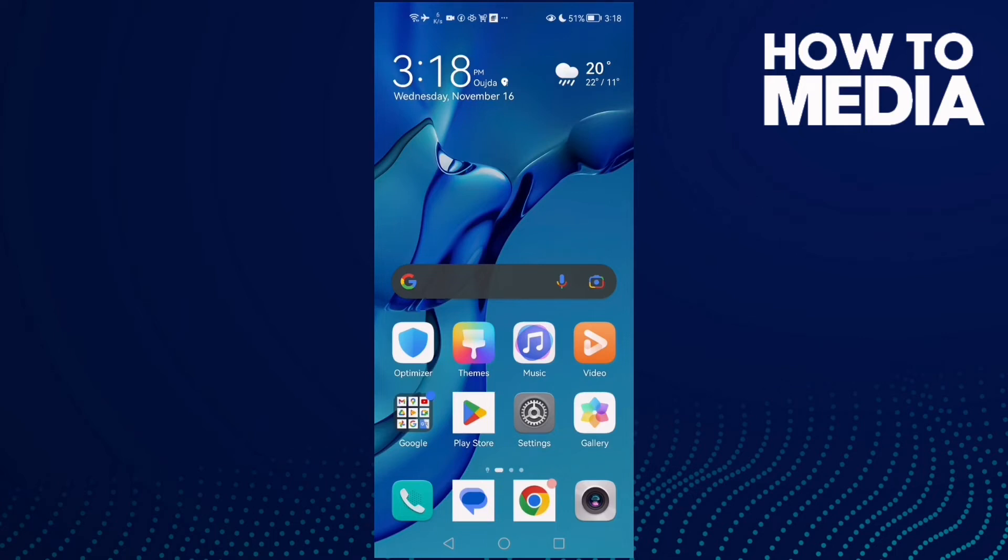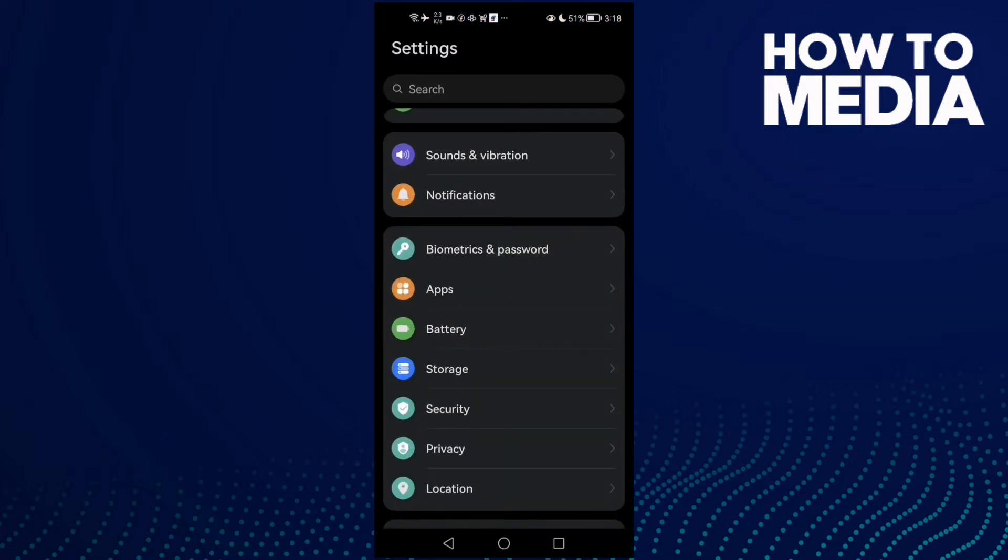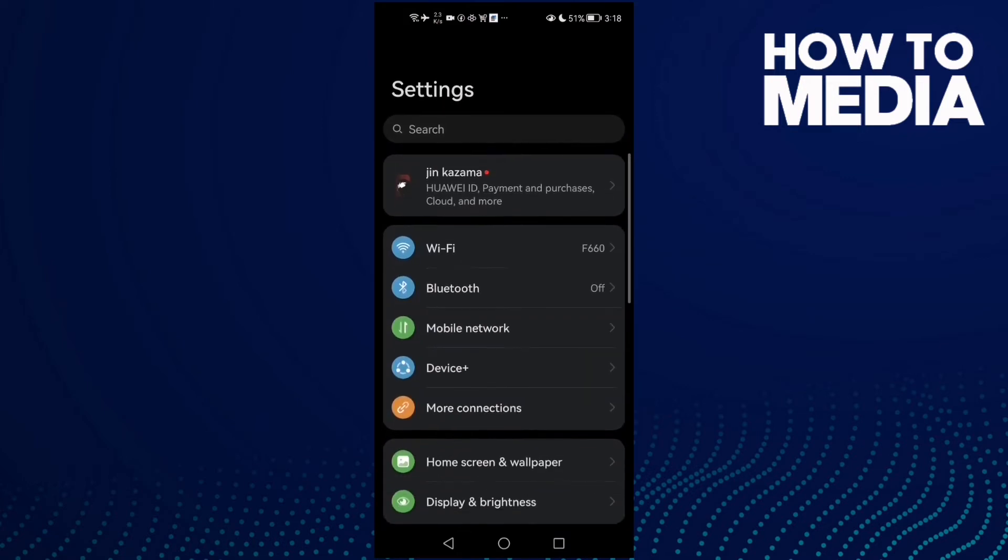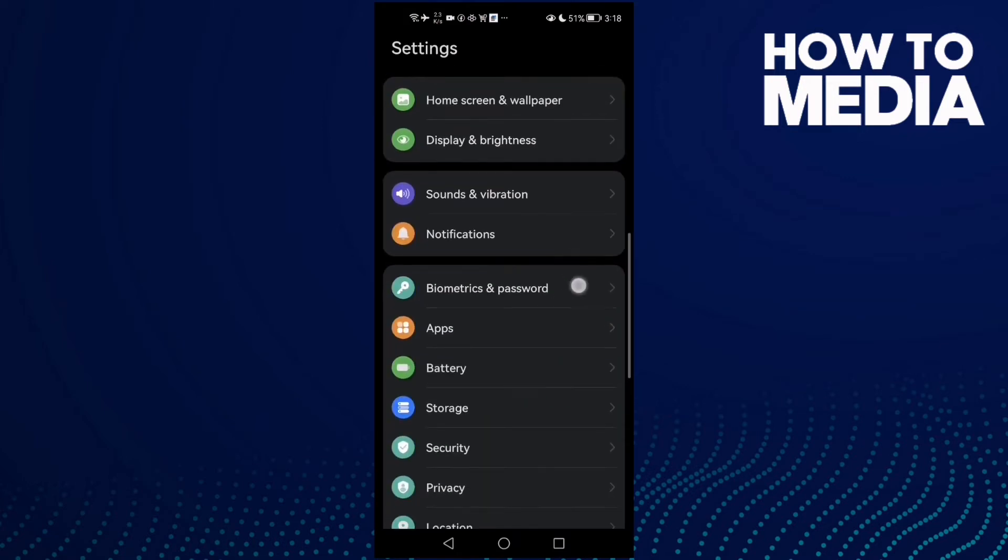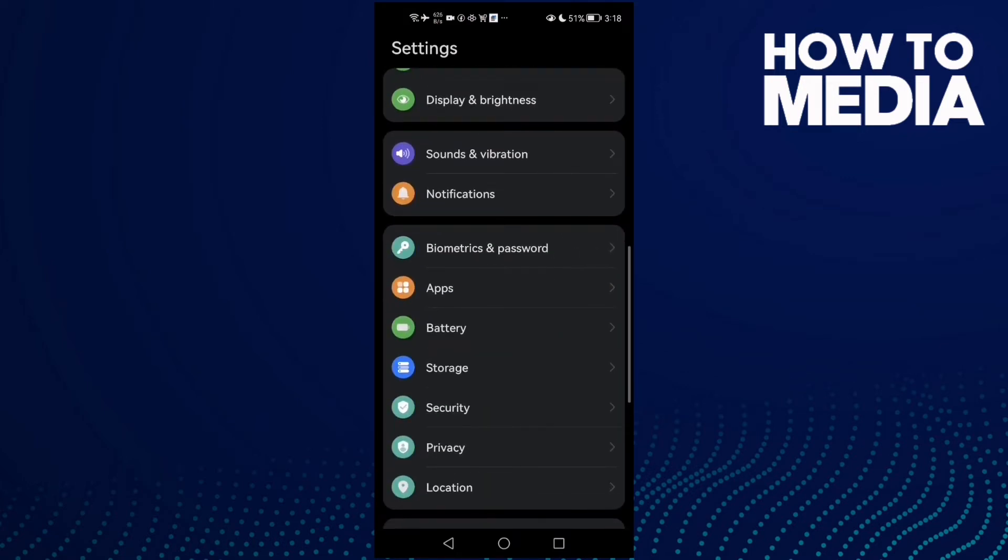How to fix your mic on Twitch on Android phone. Hello guys, in today's video I'm gonna show you how to fix your mic on Twitch on Android phone. First, open Settings and scroll down until you find Apps.